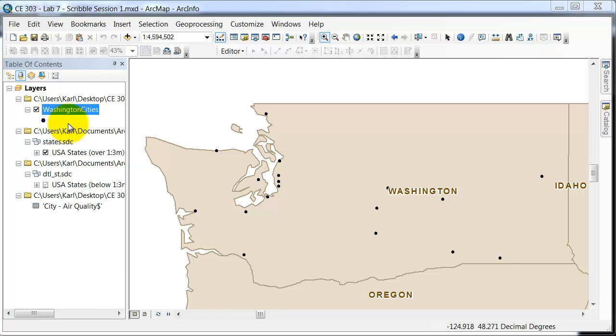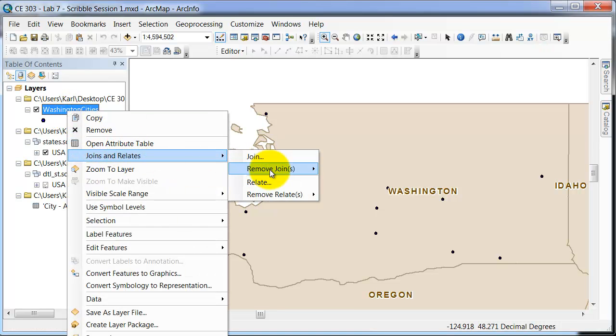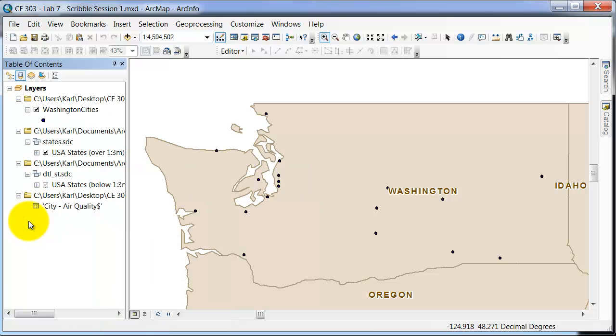Now if you wanted to un-join the data, you can actually go in and go to remove joins, and you can remove that specific set of data if you've added in multiple sets. And so that is joining data to a current shapefile.